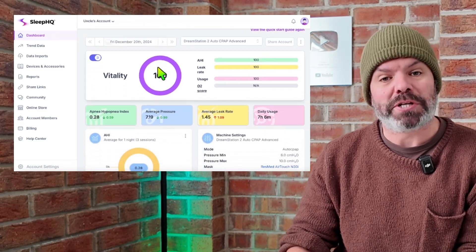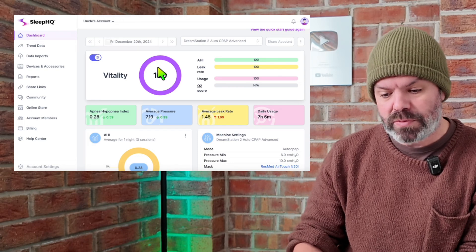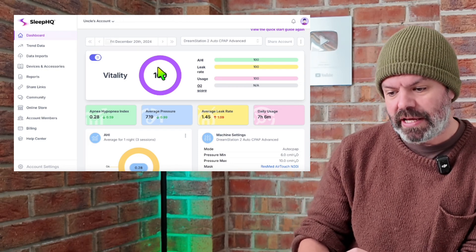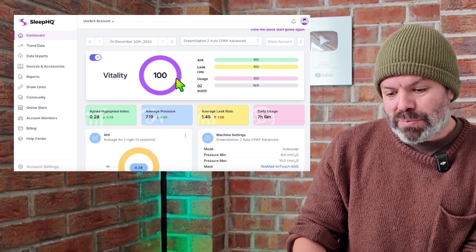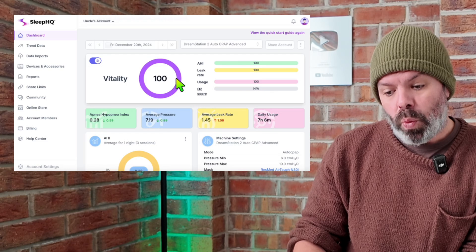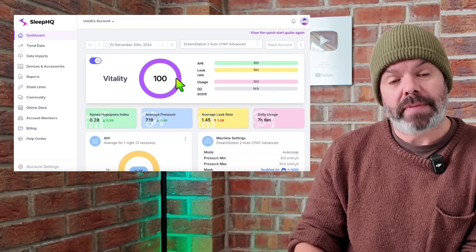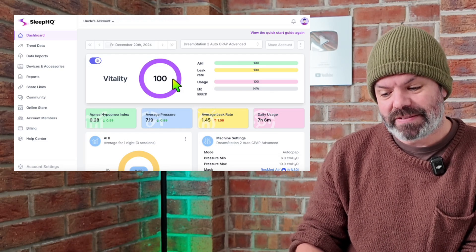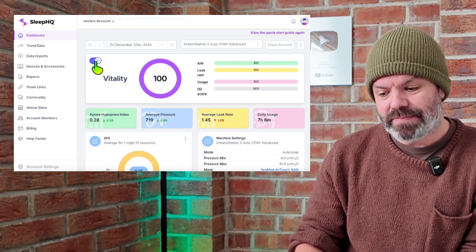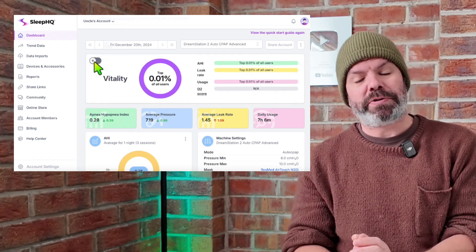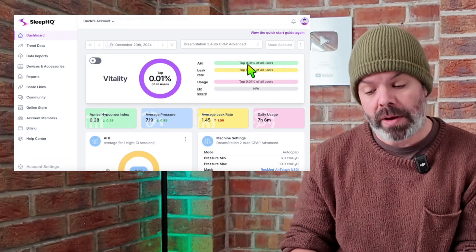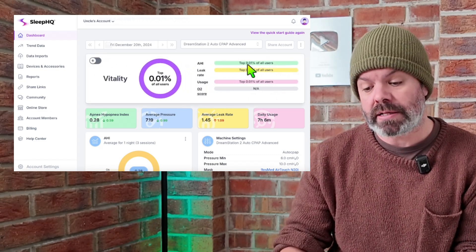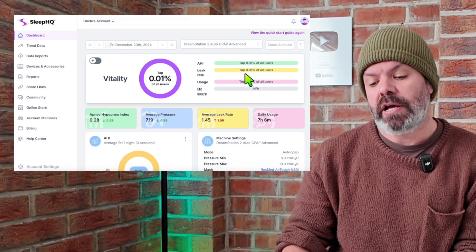You can compare your results against other people on the platform. So you can see here this patient got a perfect 100 out of 100. They're in the top 0.01% of users for apnea, hypopnea, index, leak and usage.